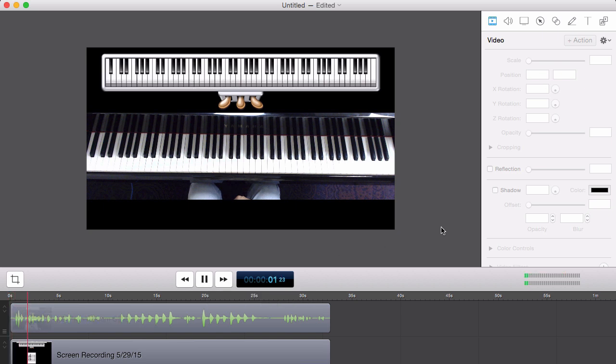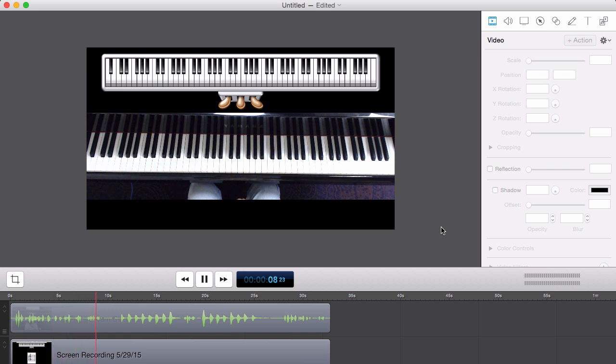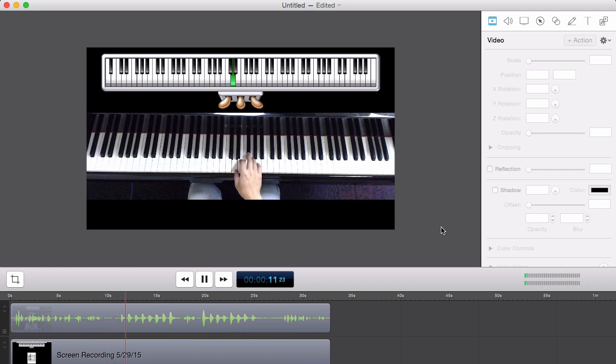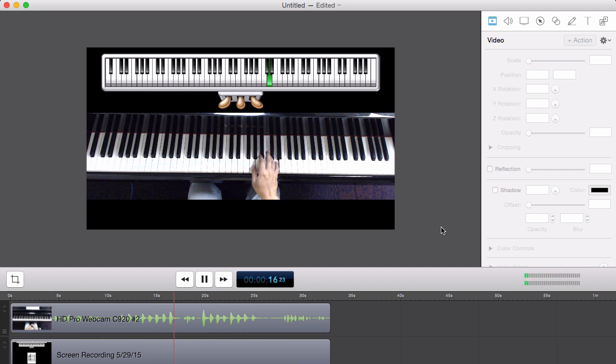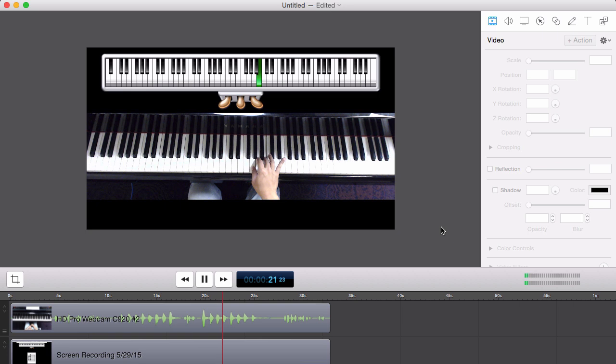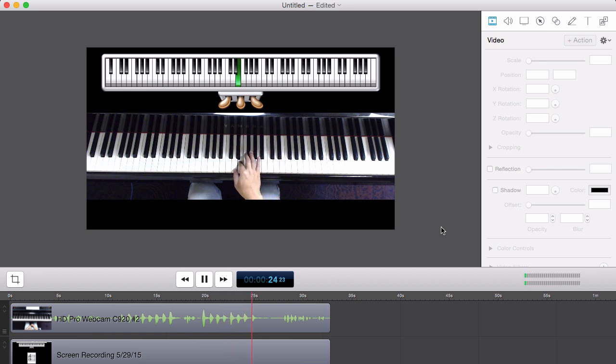Hello piano students. In today's video, I want to show you how to play the D major scale in the right hand. And it goes like this in one octave. One, two, three, one, two, three, four, five. And then backwards it goes five, four, three, two, one, three, two, one.